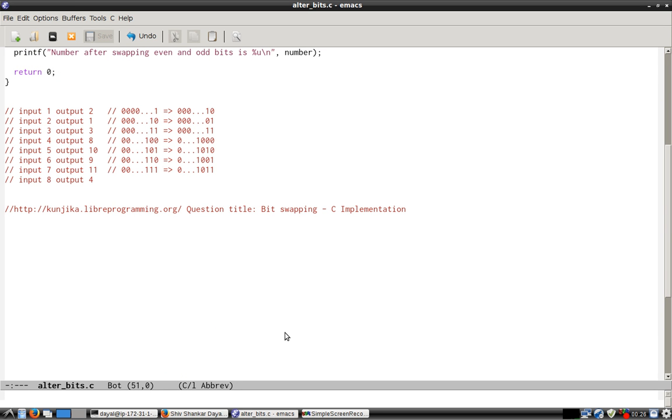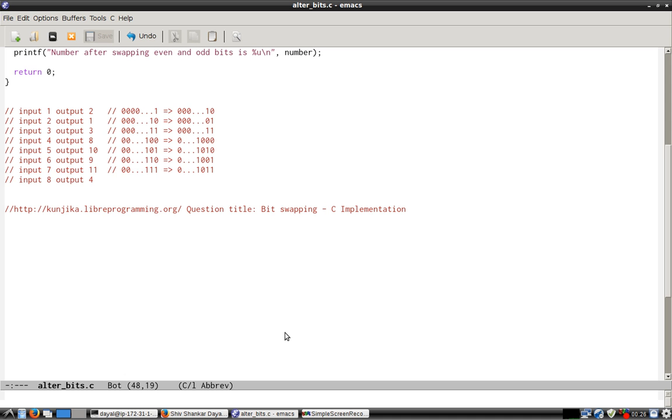This video will be on YouTube as well as on Kunjika. It will contain an embedding of the YouTube video so you can watch at Kunjika and ask your questions there. The source code will be provided in Kunjika under the question title Bit Swapping C Implementation.